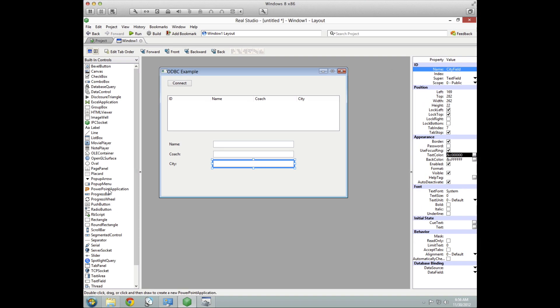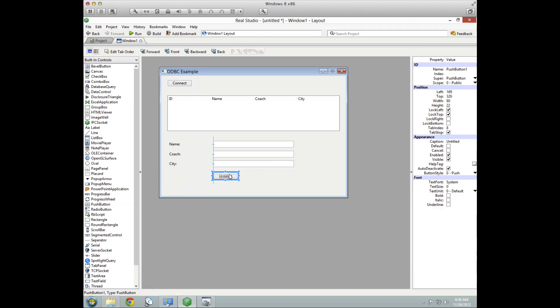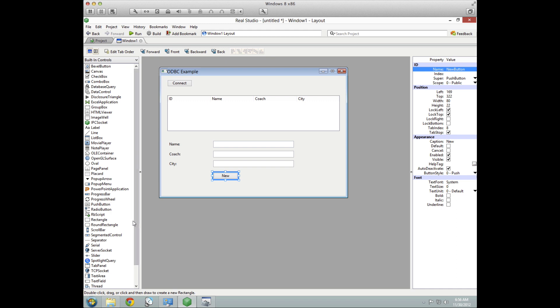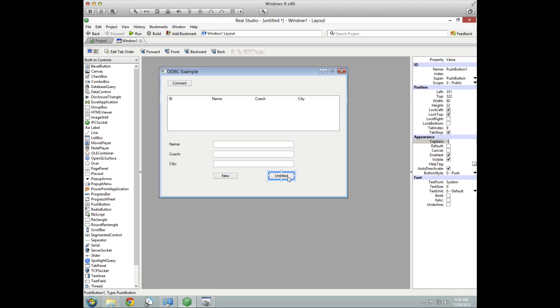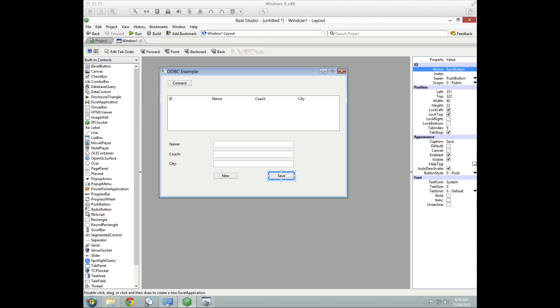And lastly, a couple more buttons are needed. We'll have a new button that'll be used to essentially clear out these fields so that you can type in some new information. We'll have a save button. All right. So that is the layout of the user interface.